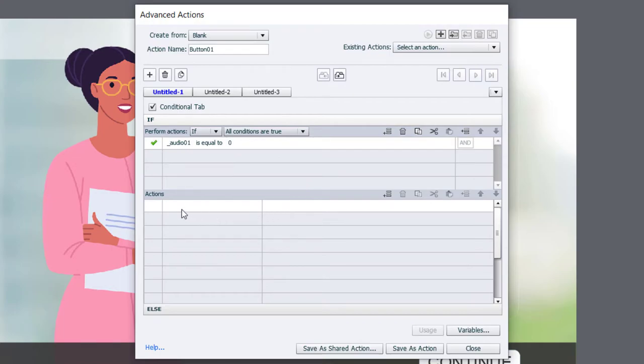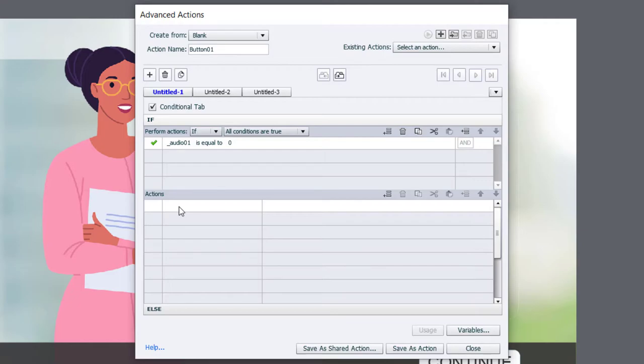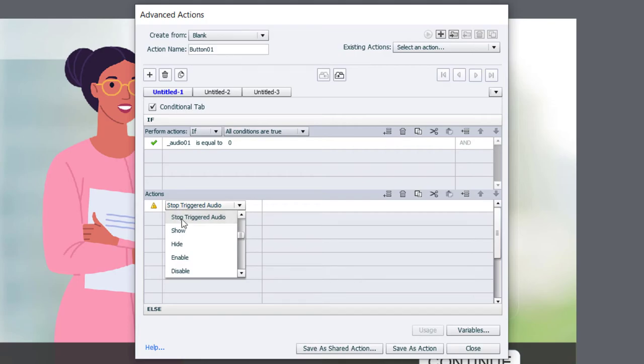If it is, we're going to perform the following actions. First, we want to stop any triggered audio. Triggered audio is any audio that's played from an action or an advanced action. And we're going to select the action for that, simply stop triggered audio.